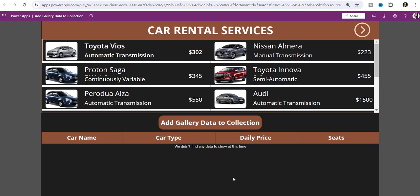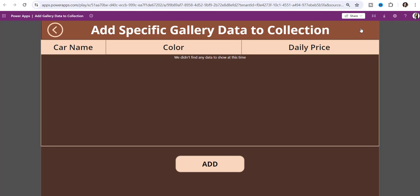This is my PowerApps application based upon a car rental services. You can see here this is my PowerApps gallery control that contains all the records from a SharePoint list. Below that there is a button control — 'Add Gallery Data Collection' — so whenever a user clicks on this button it will create a new collection with all the gallery records, and those records will display in the data table control below.